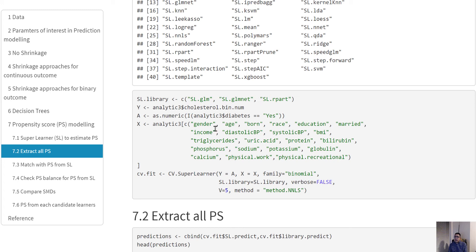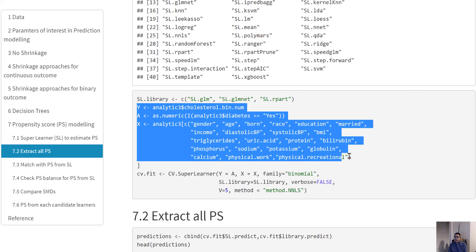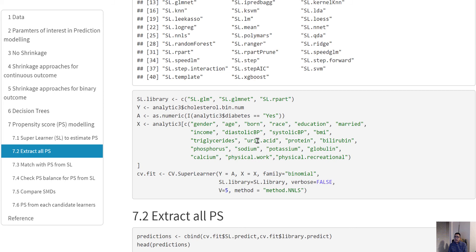In here, we are defining our outcome variable, exposure variable, and covariate list. We are defining it in this way because in this particular version the formula was not really working very well, so I'm defining them in this vector and matrix format.